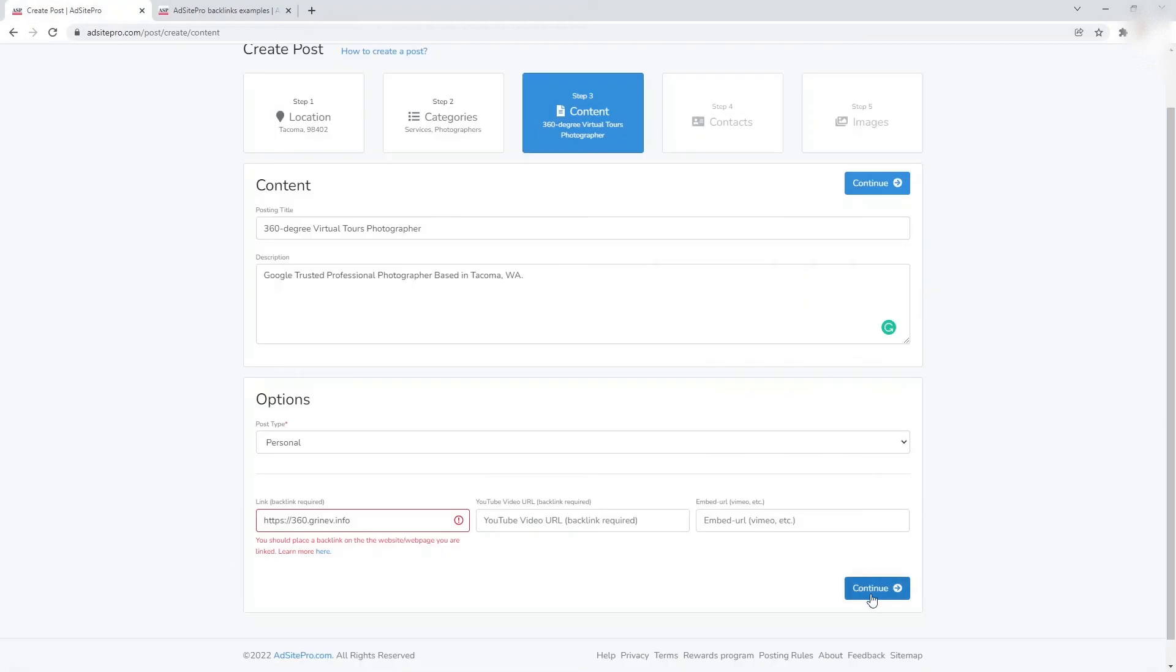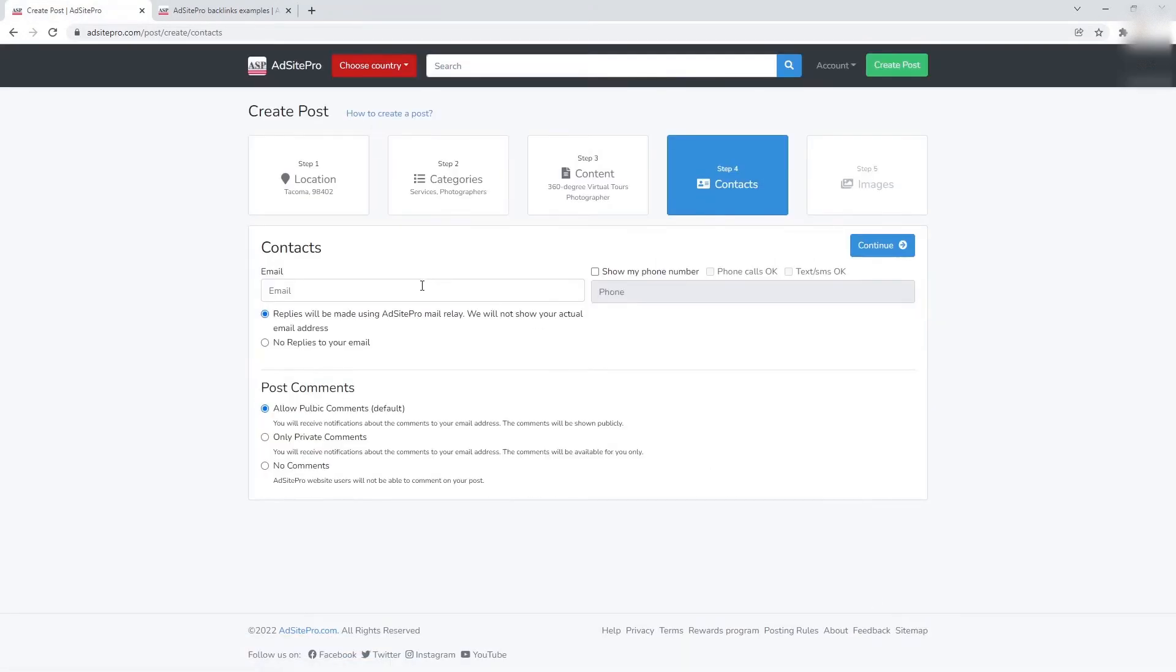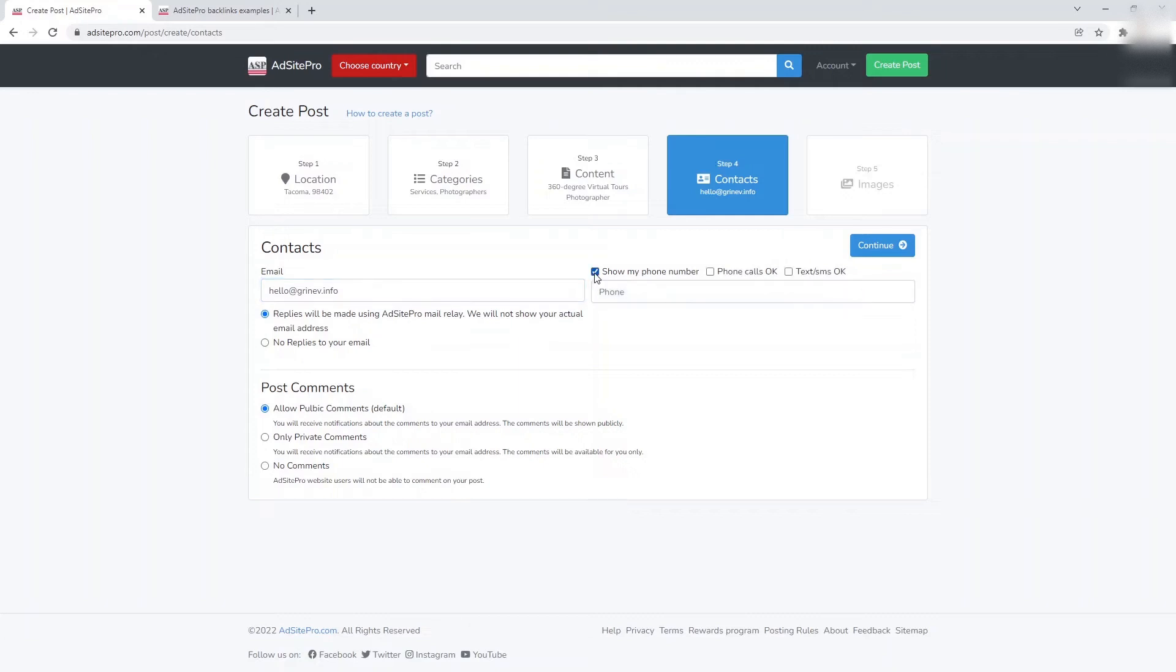Now go back to the post and click the Continue button. Type your email that will be used to create an AdSite Pro account and other contact information.